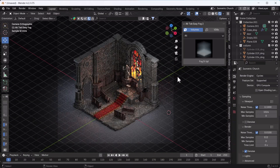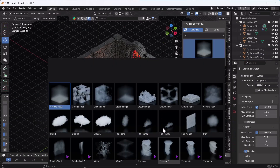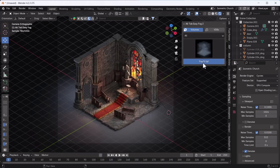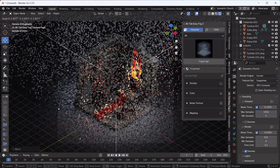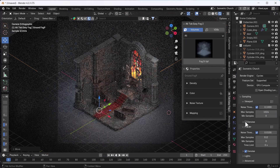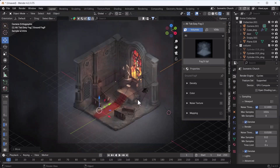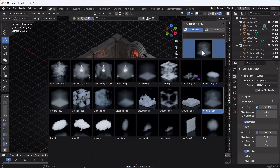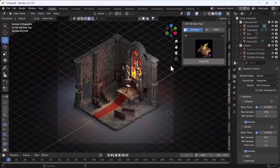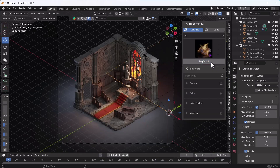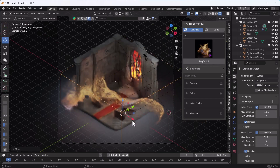In this video we are going to talk about how we can create a realistic fog using Blender. My name is Deepak, welcome back to my channel. Today we are going to talk about how we can create a realistic fog using Blender, and I'm going to use one add-on called All Tap Easy Fog.